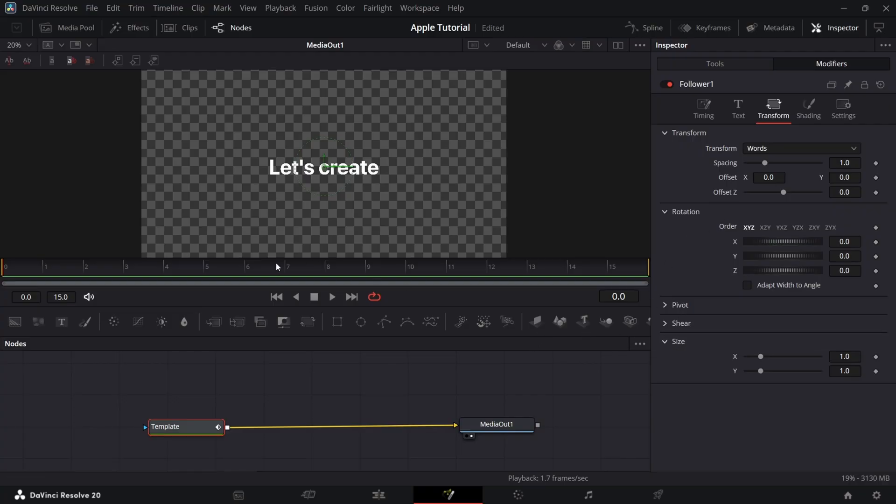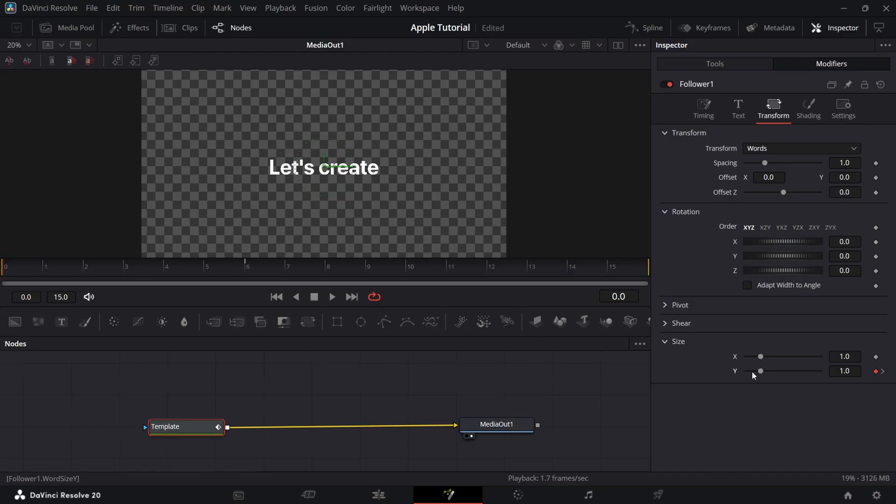Now go to Size Y and add a keyframe in 1st and 6th frame. Now in 1st frame, bring Y all the way down to 0.